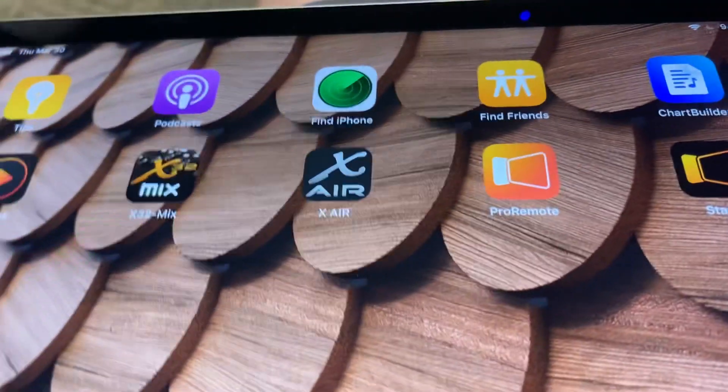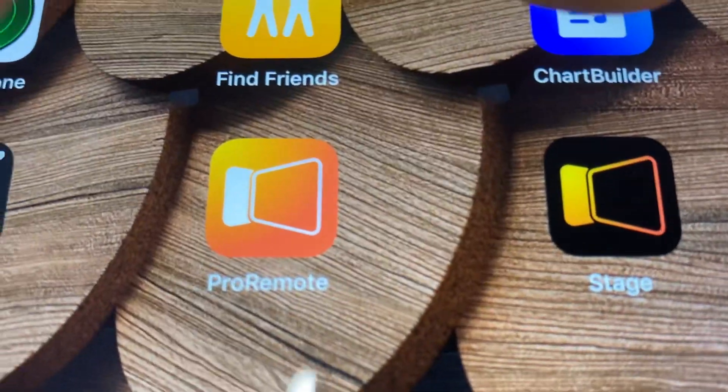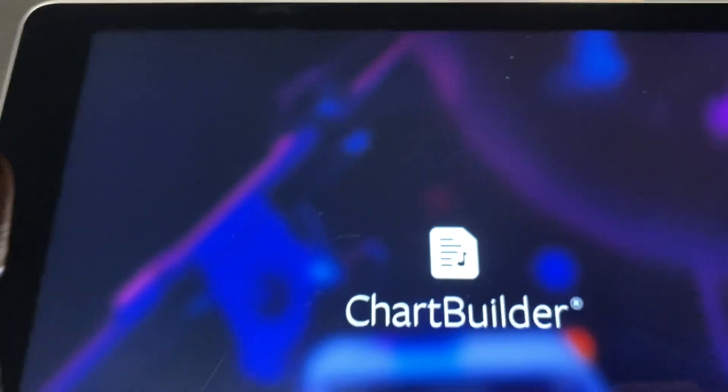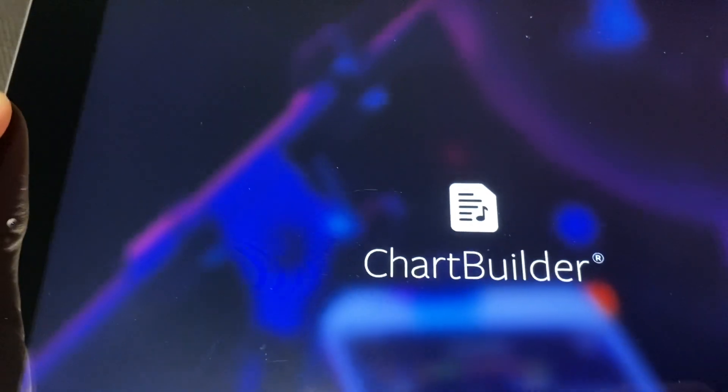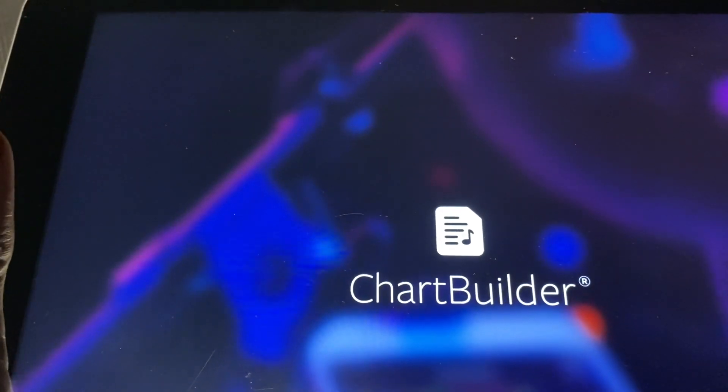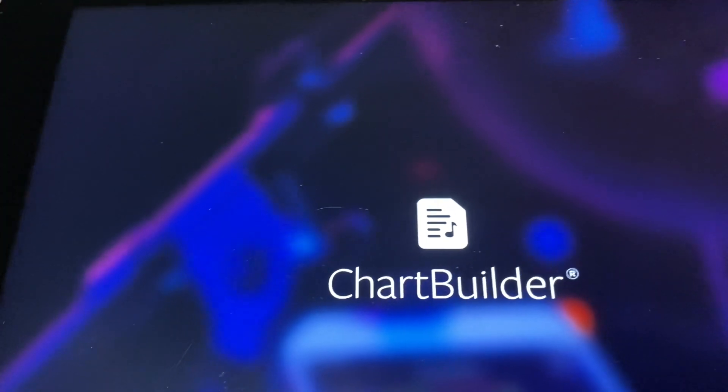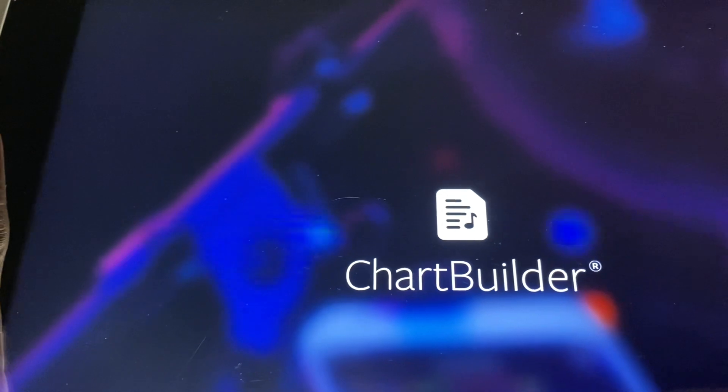The next thing you do on any one of the other iPads, you open up chart builder and then you give chart builder just a minute to load. Maybe more than a minute.